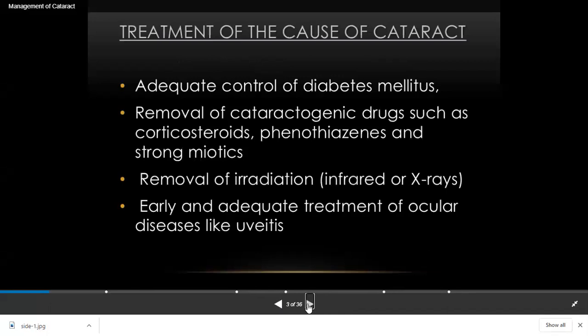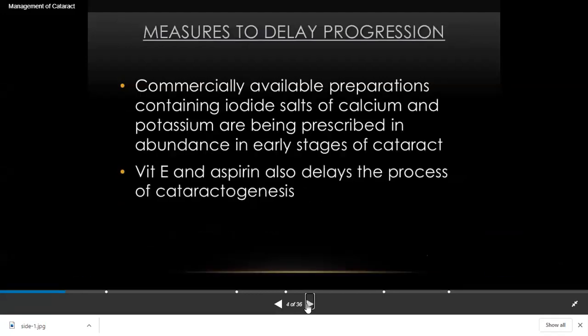We have to treat the cause of the cataract. There are many causes: diabetes, certain medicines, working in X-ray departments, and diseases of the eye. These are all different etiologies of cataract formation. Diabetes, steroids, phenothiazine, miotics, X-rays or infrared ray exposure, and diseases like uveitis may all cause cataract. So whenever treating cataract, the first step is to alleviate these causes before starting treatment.